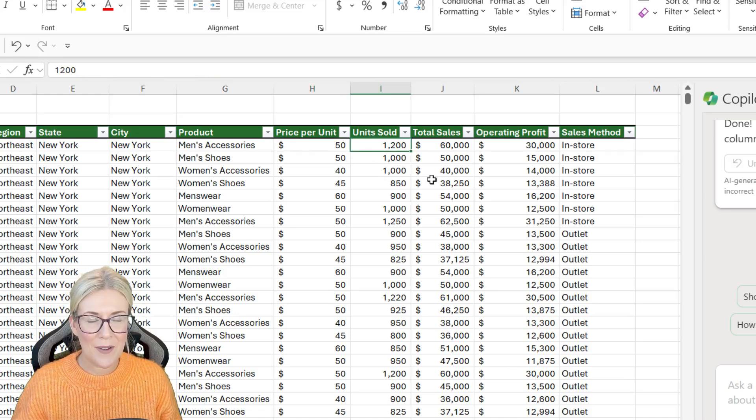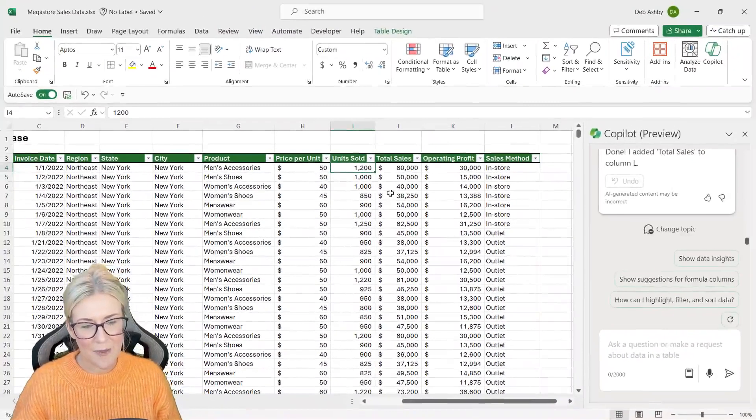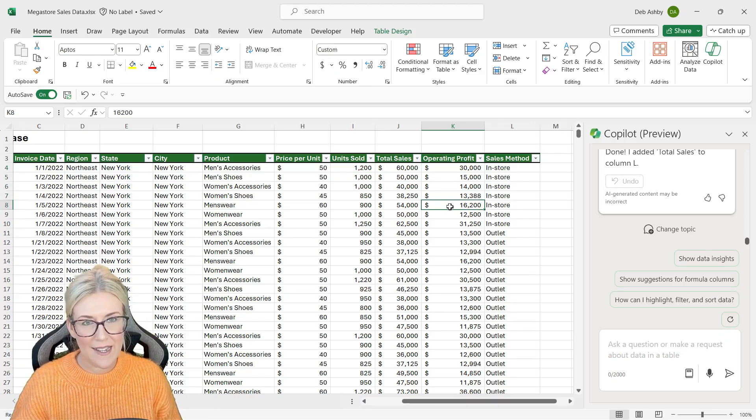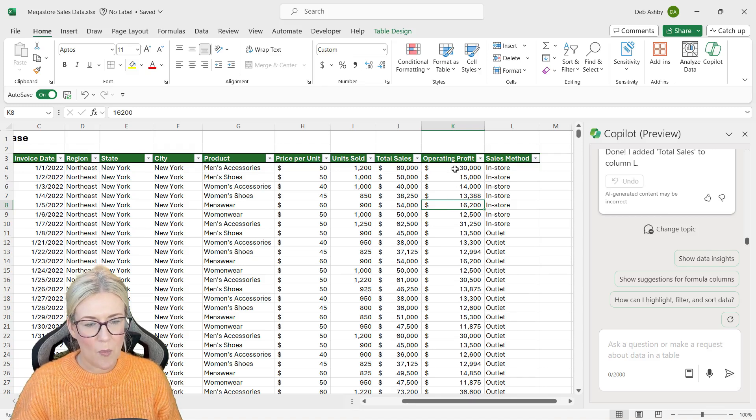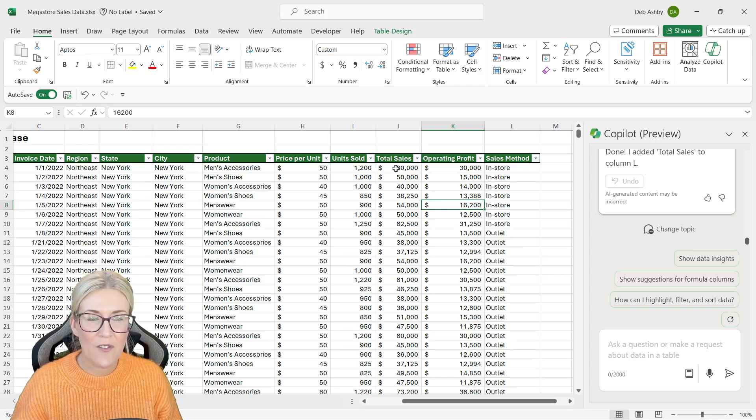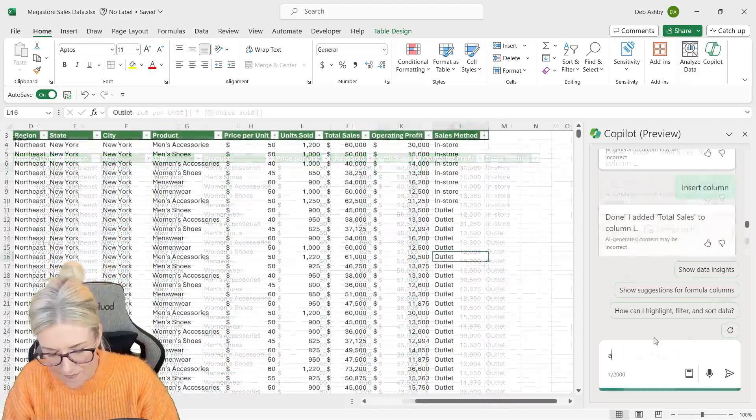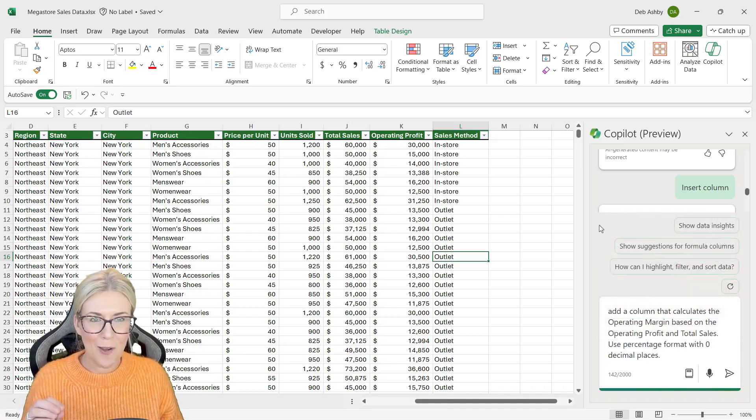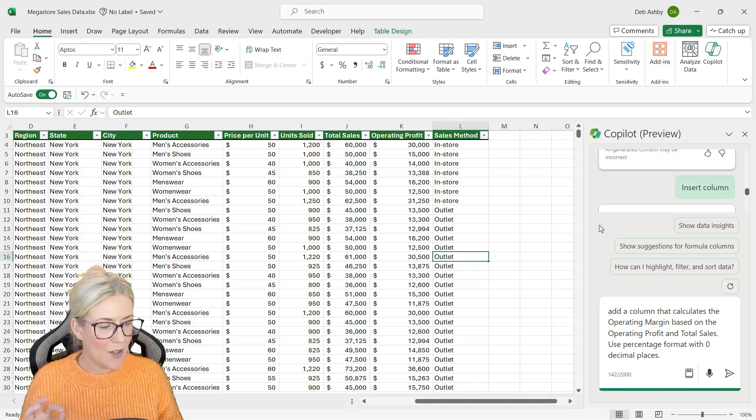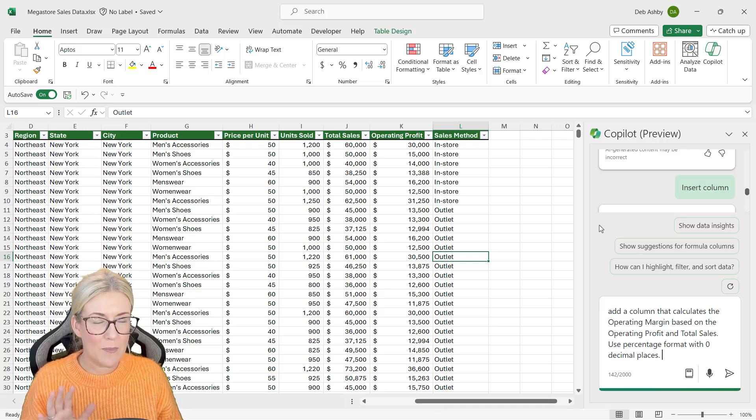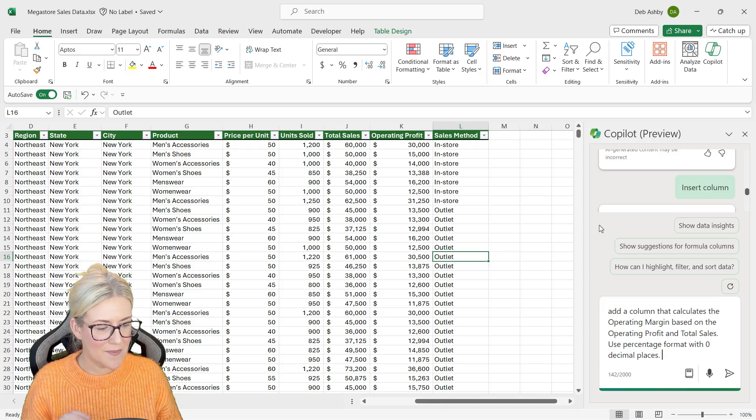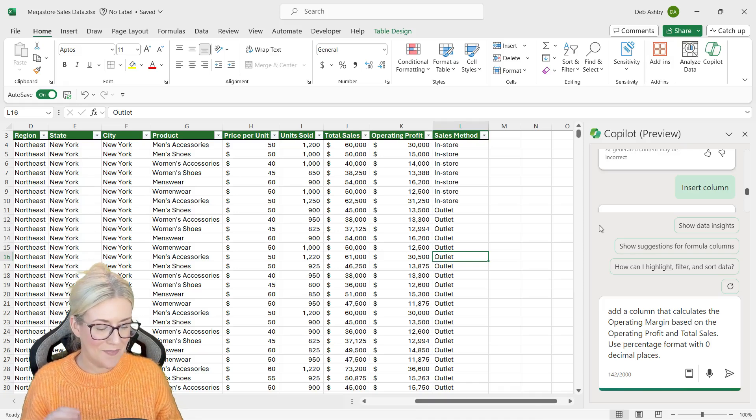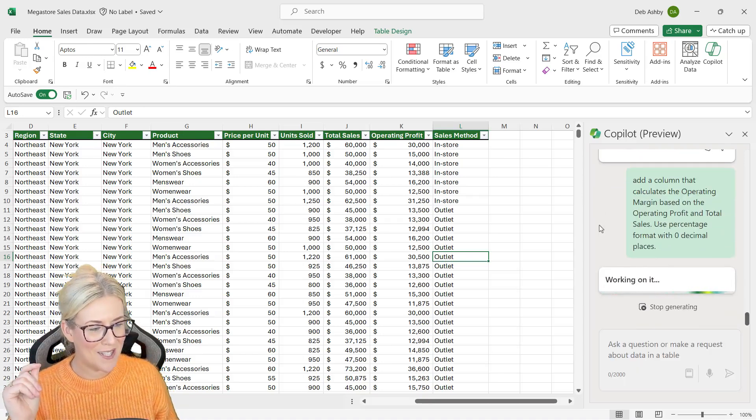And what we should find is that total sales is just price per unit multiplied by units sold. What other calculations might we want to perform on this data set? Well, I can see here the operating profit for each record in this table. And maybe I want to find out what percentage the operating profit is of the total sales. So let's ask Copilot. So I've written a longer prompt here and I've been pretty specific. I've said add a column that calculates the operating margin based on the operating profit and total sales. Use percentage format with zero decimal places. Let's send it through and see what Copilot can do.